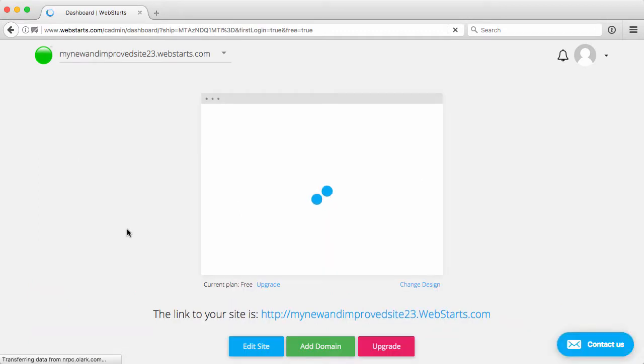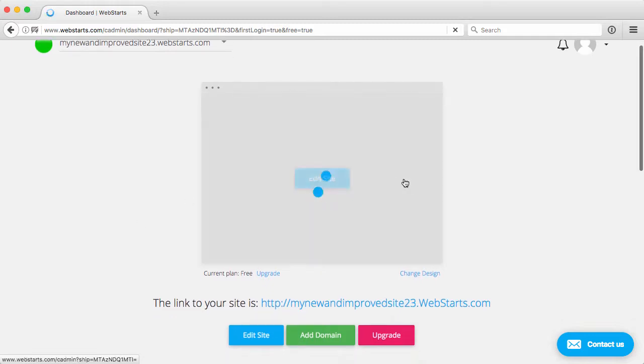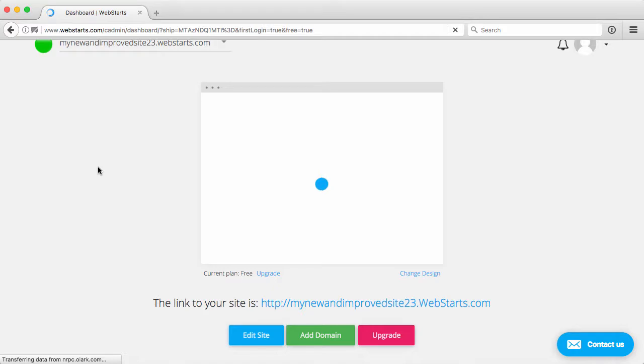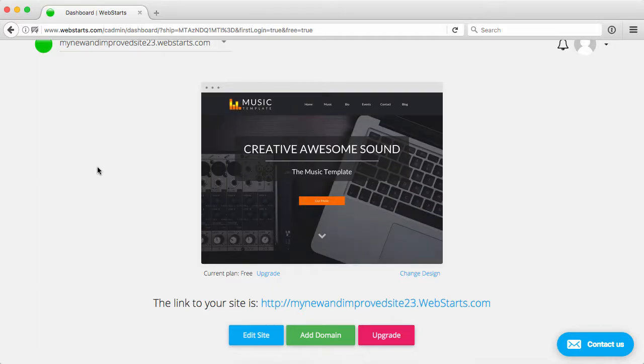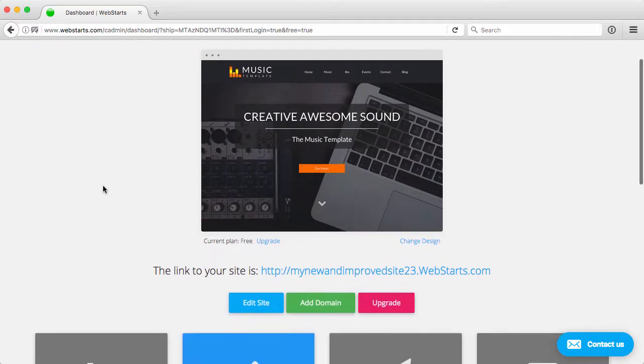And that takes me right into the dashboard of my brand new and improved website using the new editor. It's going to take a moment to generate the thumbnail for the site, and once that's done, you can see that that's created. That's it.